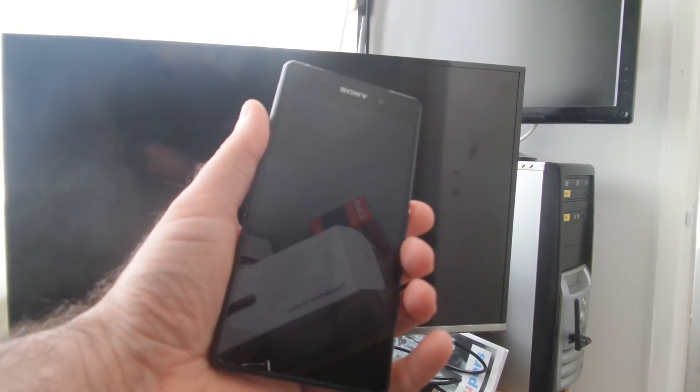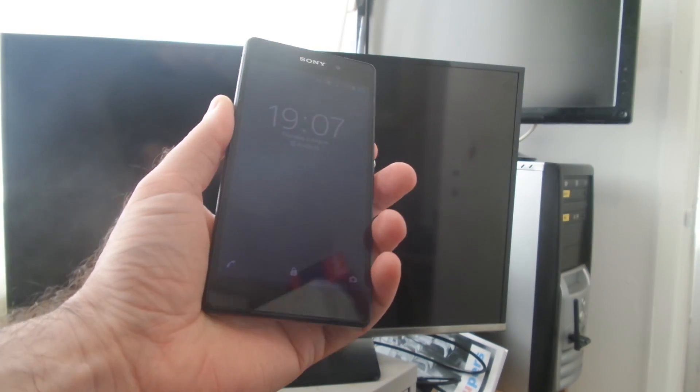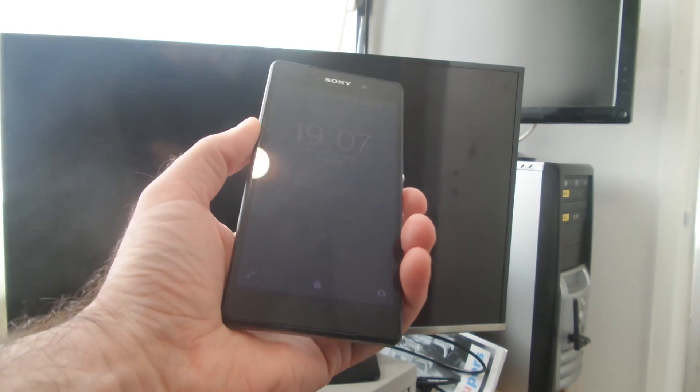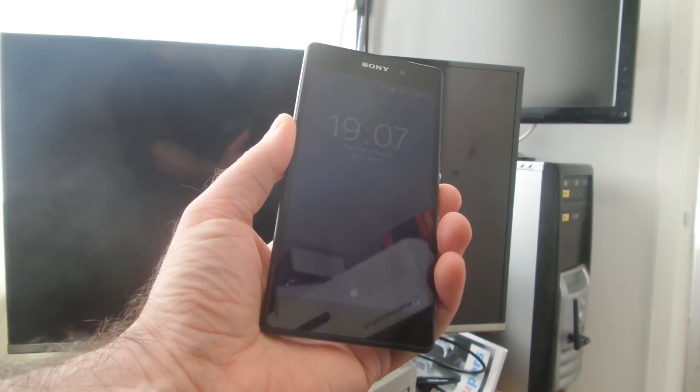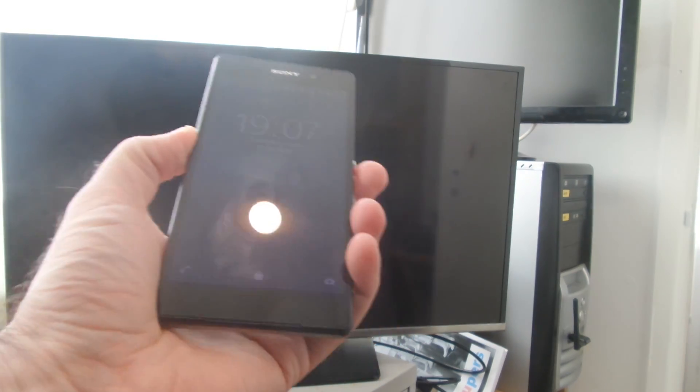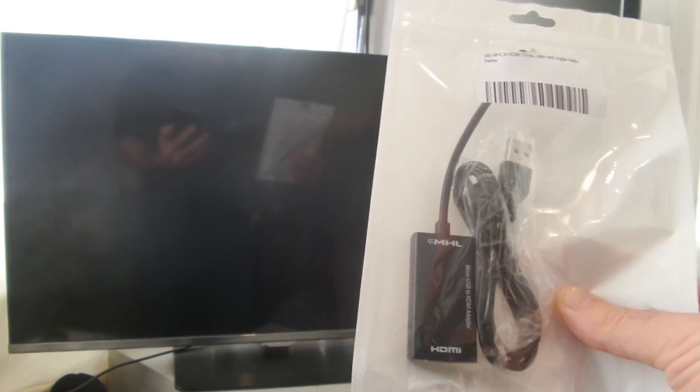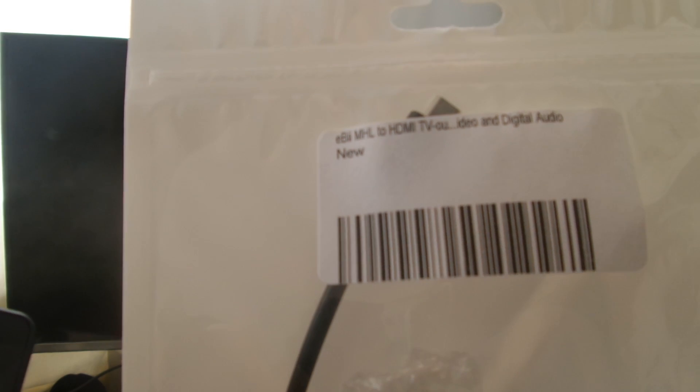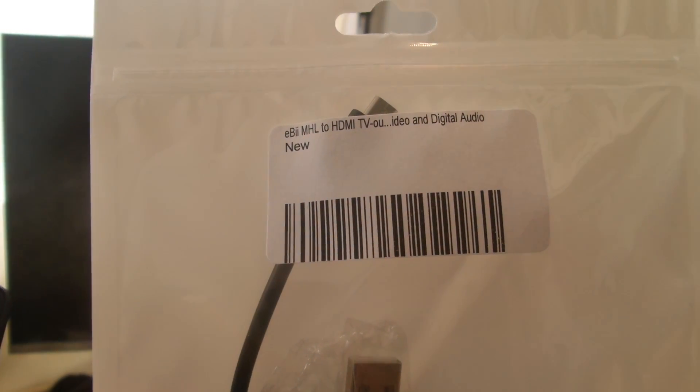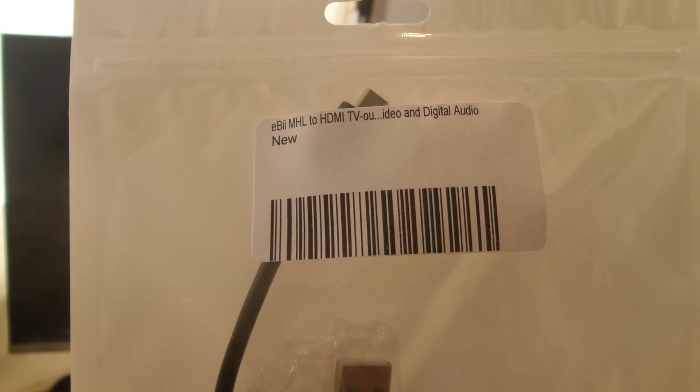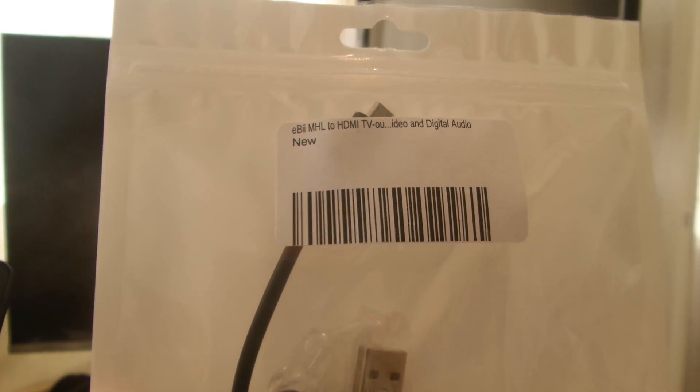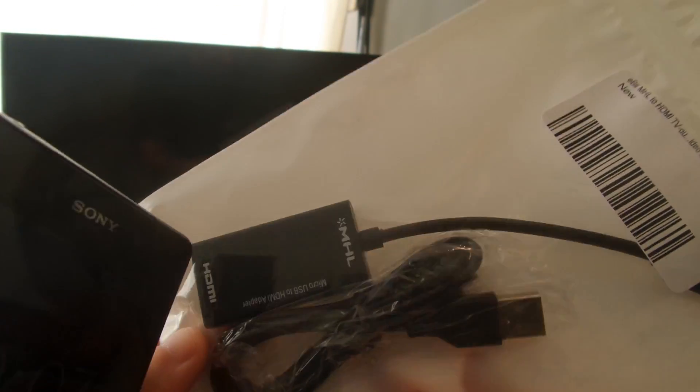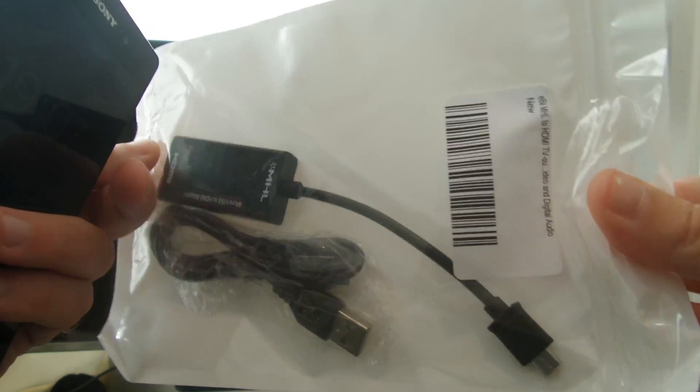Today I want to find out if it's possible to mirror my Sony Xperia display onto the TV, and apparently it is with this cable. This MHL to HDMI adapter supposedly makes it happen, so let's try it.